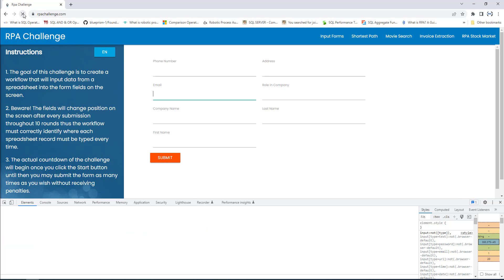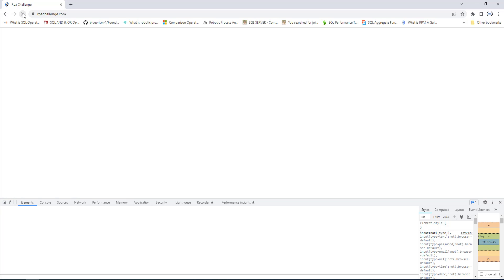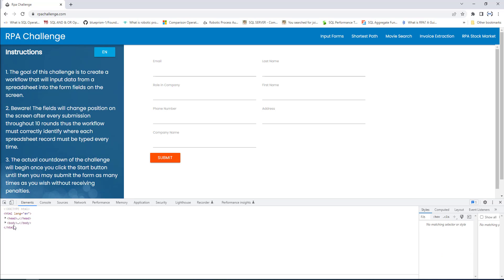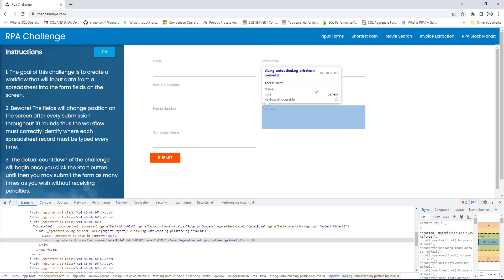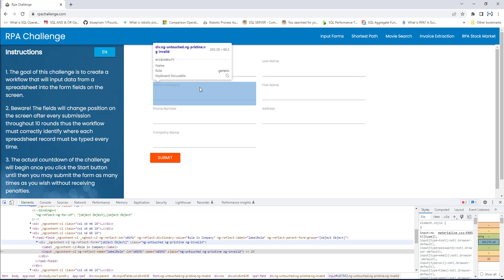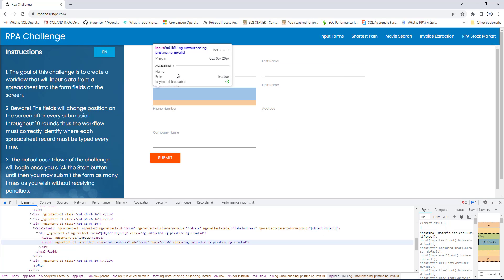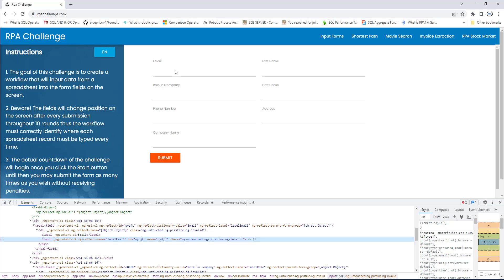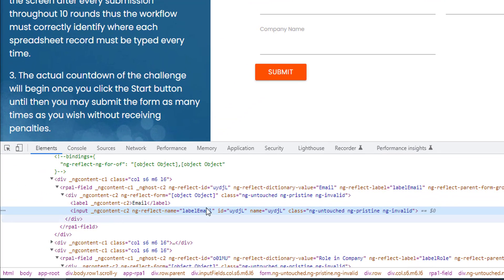Once again, we'll inspect the UI element for the email ID. There you can see previously the position was in the place of role in company, but now it has moved to the top position. You can see the label email with the input type, and the ID has been changed. This is how it dynamically changes the values of UI element attributes on this page.